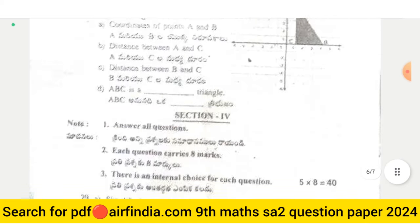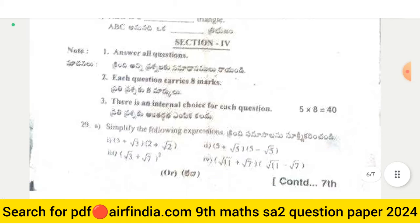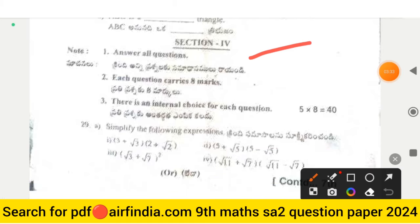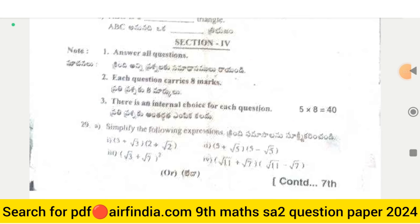Section 4 is the last section, worth 40 marks. One of the questions asks you to simplify the following expressions.